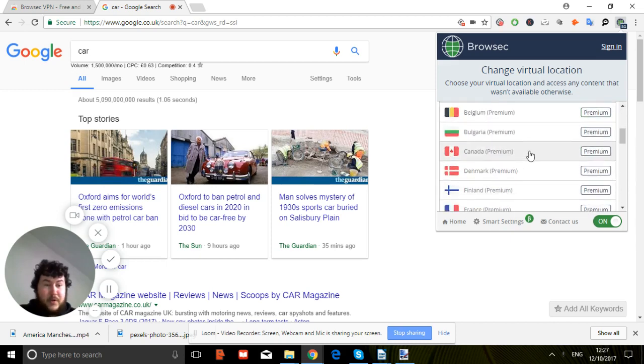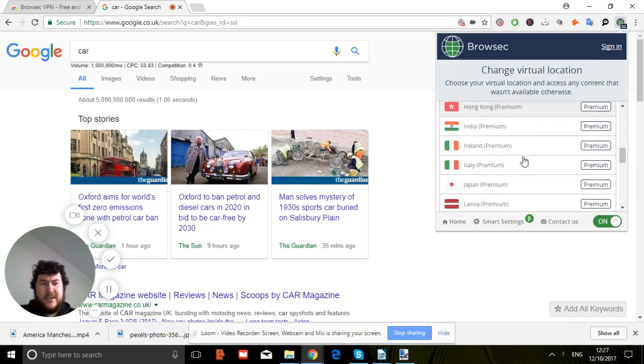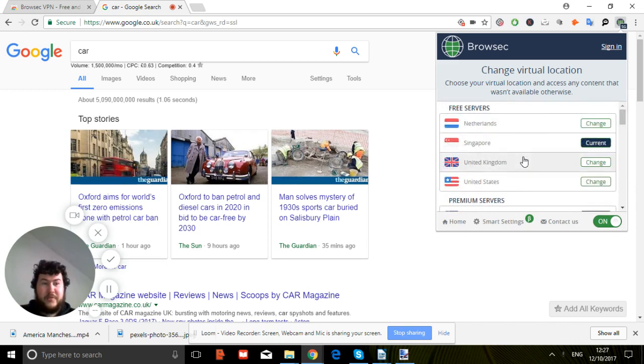You can upgrade it if you want - I think it's $3.99 for the upgrade, but for me the free one's good enough.